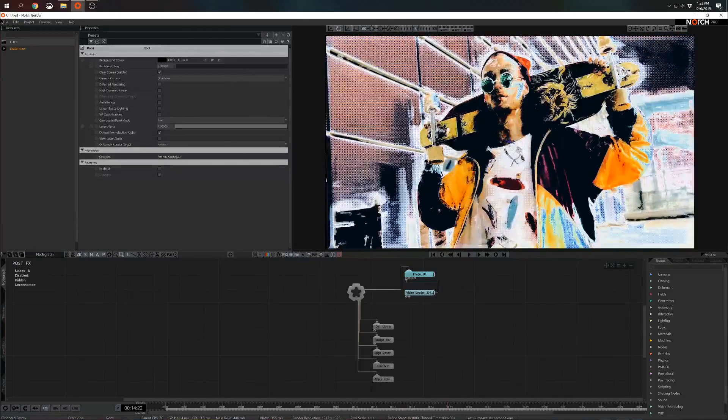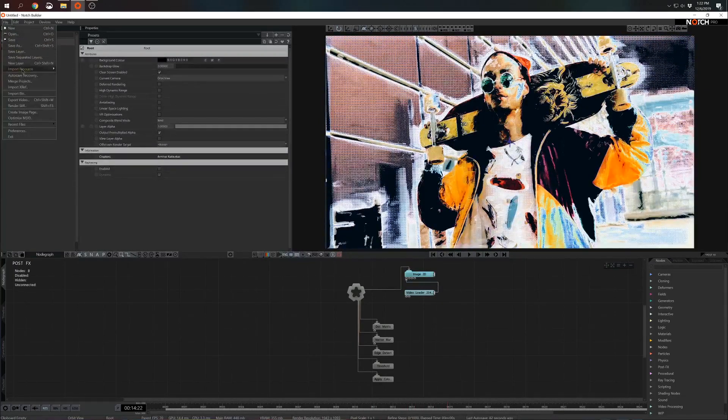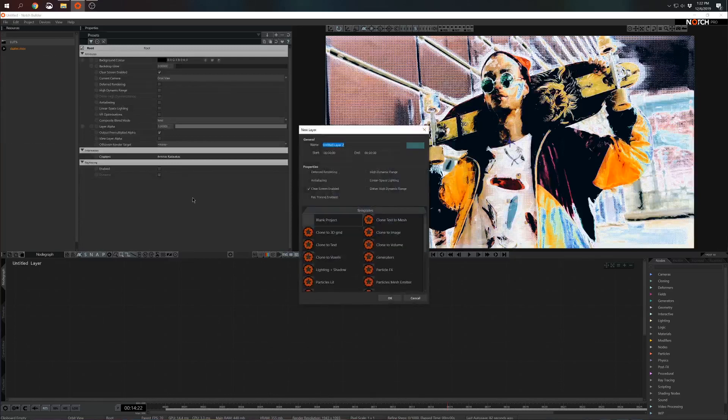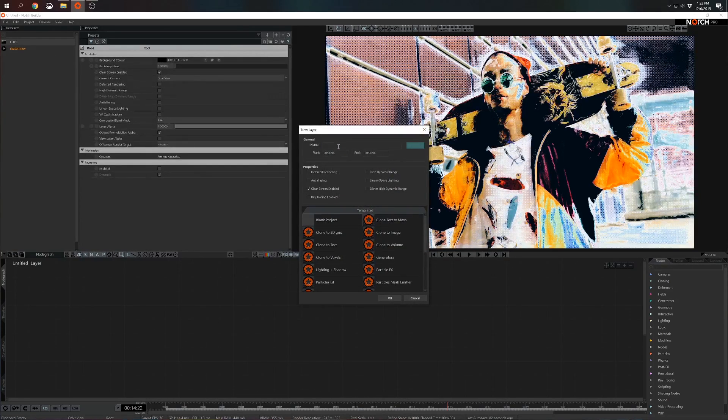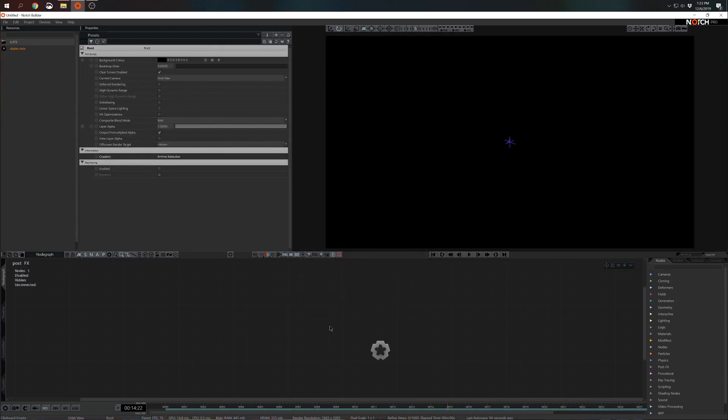First of all we'll make a new layer. So I'm going for file, new layer. I'm gonna call this post-effects and I'm just gonna hit okay. So here I have a blank canvas and I think I'm ready to start.